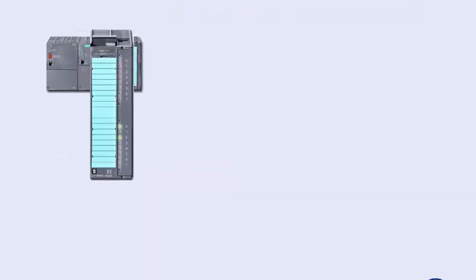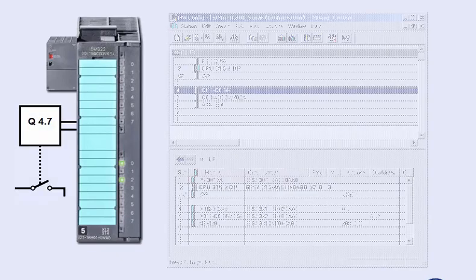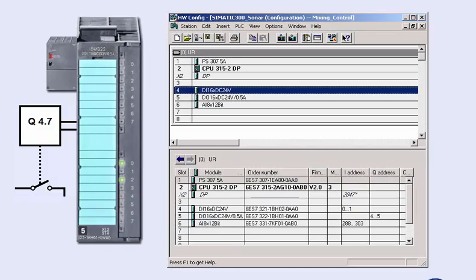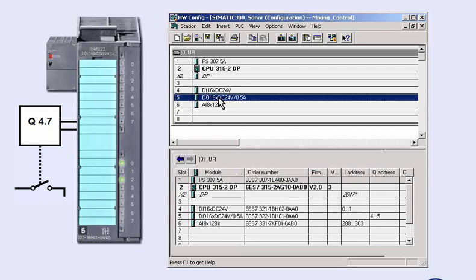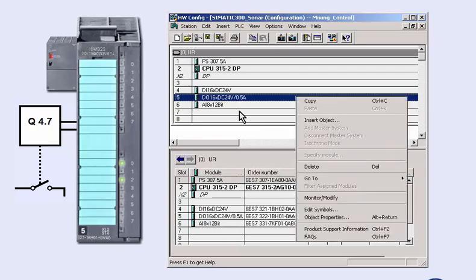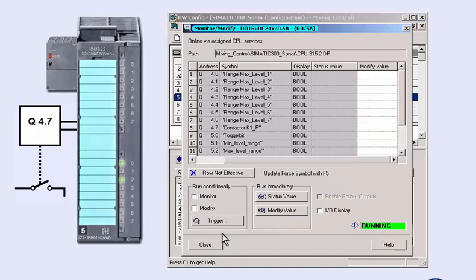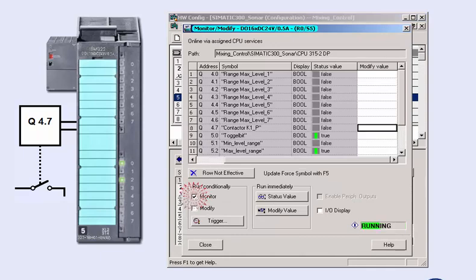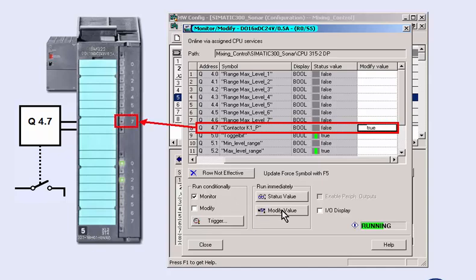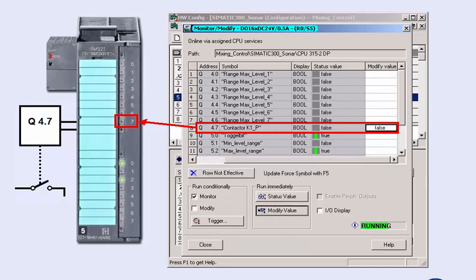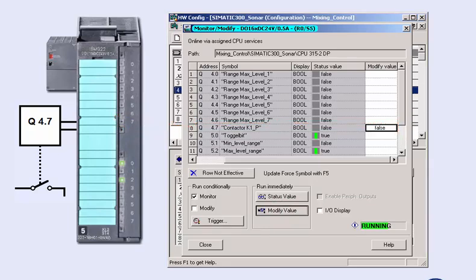In the same manner, we can also follow the signal path at the outputs. Before directly controlling the outputs, please ensure that, as a result, dangerous states cannot occur in the plant. We insert the value TRUE into the modify value of the output operand. By pressing the modify value button, we set the output and control, for example, a relay of the plant. After terminating signal testing, you have a verified hardware with tested I/O signals. The requirements for commissioning the user program are now fulfilled.